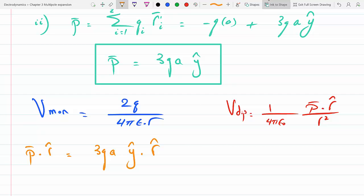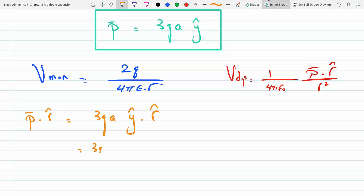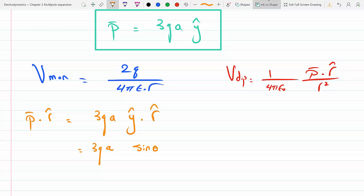One way is to switch ŷ into spherical coordinates. In spherical coordinates, the r̂ component of ŷ is sinθ sinφ — the other terms are perpendicular and drop out of the dot product. So ŷ · r̂ = sinθ sinφ, and therefore p·r̂ = 3qa sinθ sinφ.